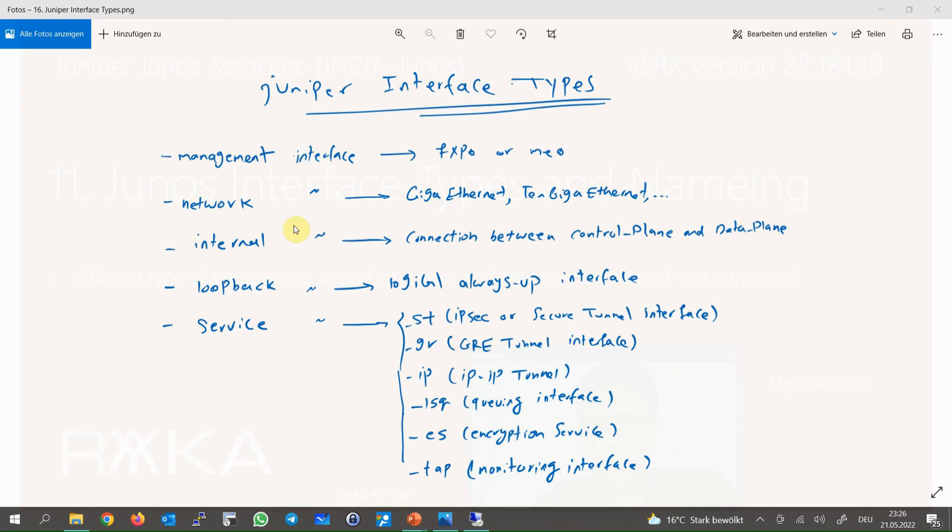In the first step, let's talk about different types of interfaces in network devices and how they are named, focusing on Juniper devices. Not only in Juniper devices, but in all network devices, depending on the type of device or the service implemented, we have different types of interfaces.